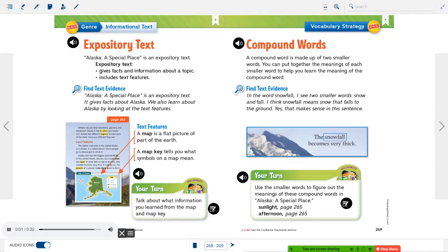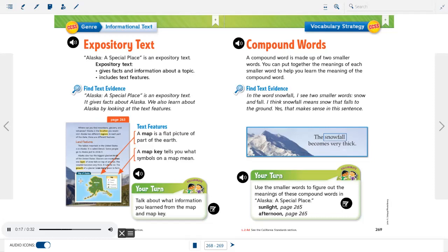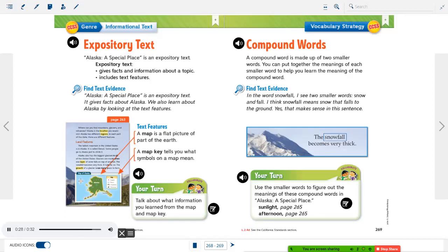Compound words. A compound word is made up of two smaller words. You can put together the meanings of each smaller word to help you learn the meaning of the compound word. Find text evidence. In the word snowfall, I see two smaller words: Snow and fall. I think snowfall means snow that falls to the ground. Yes, that makes sense in this sentence. The snowfall becomes very thick.